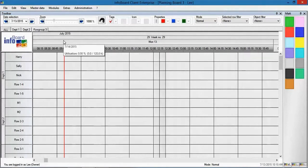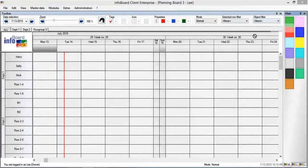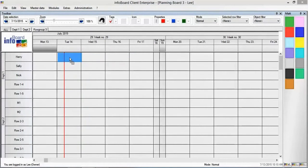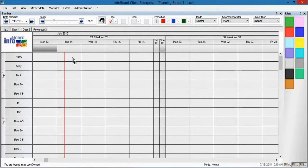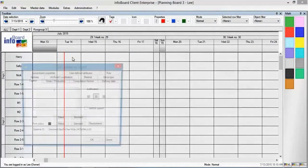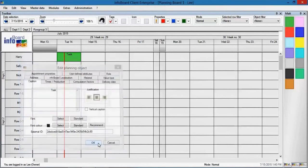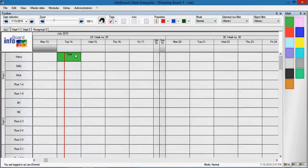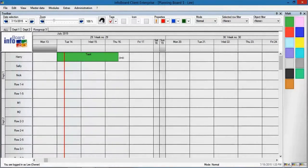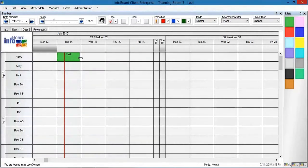On the right side we have the planning objects which are used to schedule tasks on the planning board. Here we create a task for an employee. The graphical planning interface allows us to visually determine the length of the task.